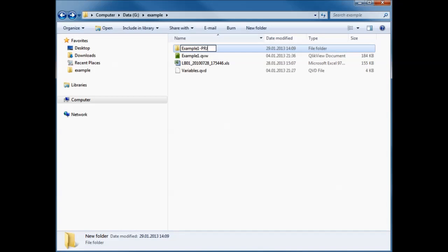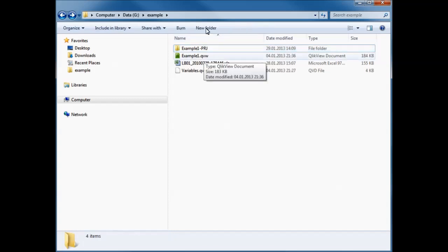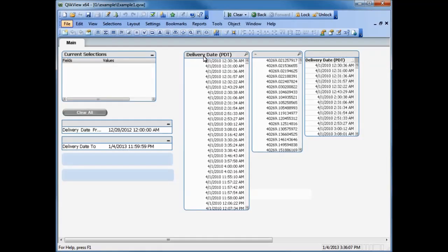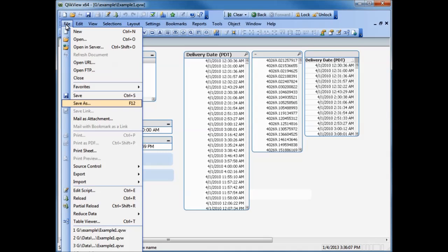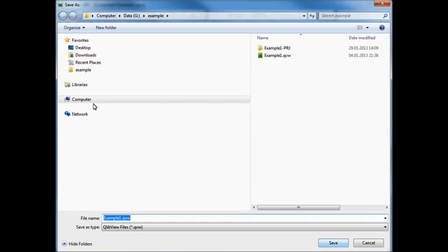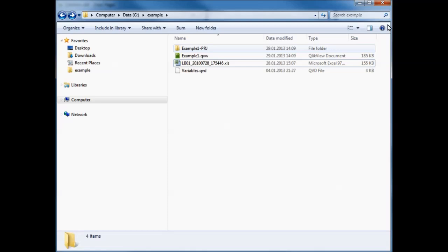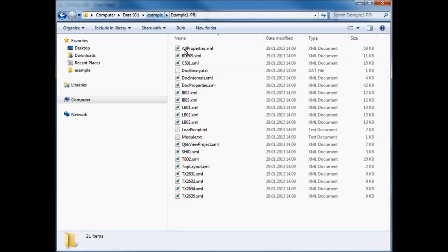For example, if the application file is named example1, the project folder should be named example1-PRJ. Open the ClickView application that you want to export to a PRJ folder. Press Save or Control-S, or Save As to overwrite the original file. This will trigger the export of the application content to the PRJ folder. Open the PRJ folder to confirm the content has been exported. The folder should contain XML and TXT files corresponding to the objects and properties in the ClickView application.